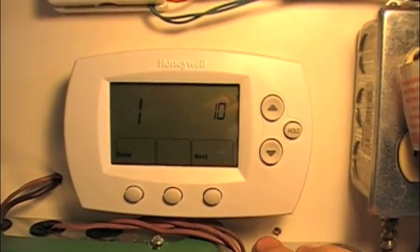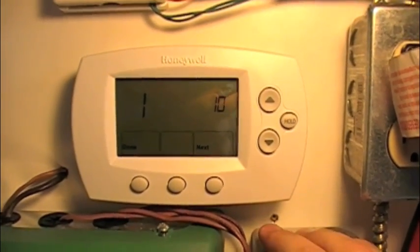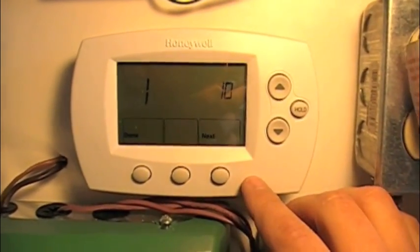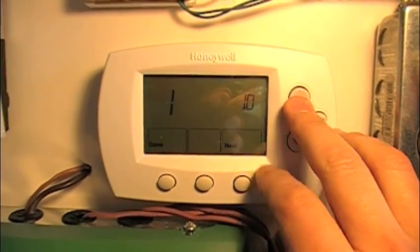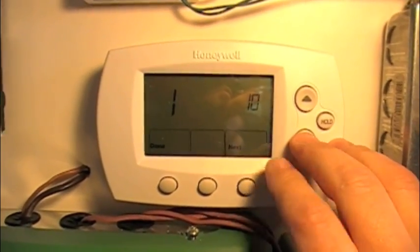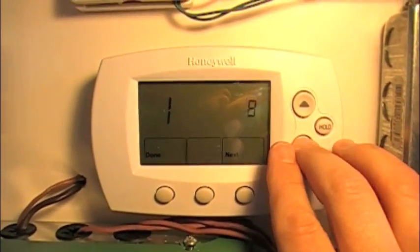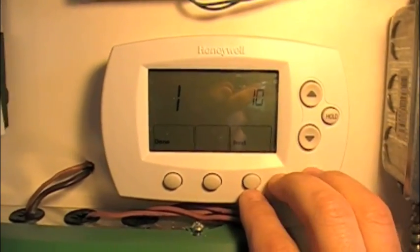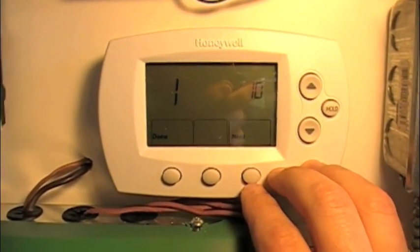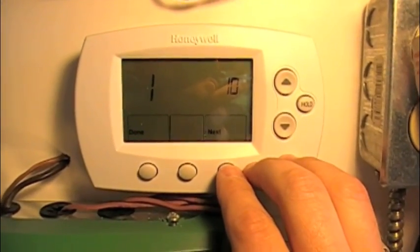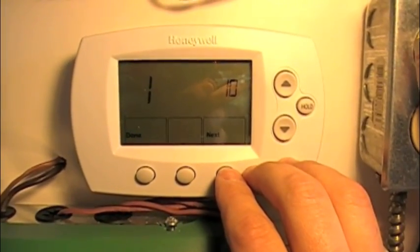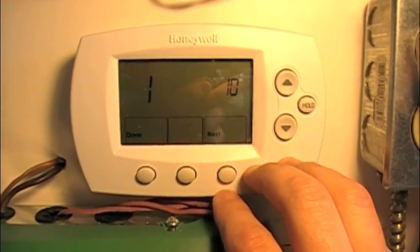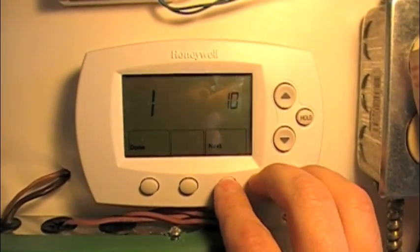First menu item — same as on the 5000. You'll notice a lot of these are going to be the same as on the Honeywell 5000. This first menu item is on 10 right here. Basically, this has to do with how many stages of heating and cooling: on 10, it's set up for three stages of heat, two stages of cooling with auxiliary — heat pump operation like that.